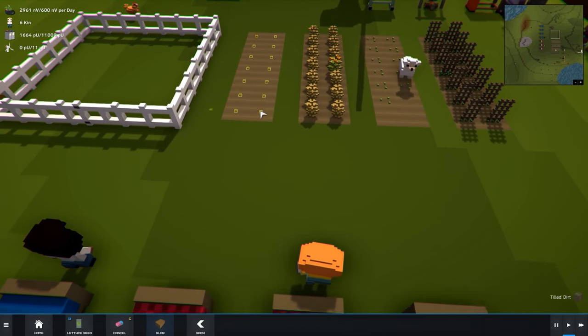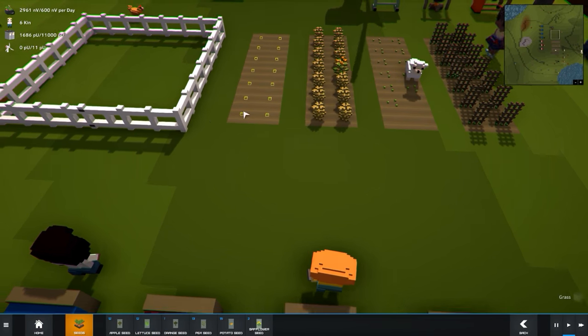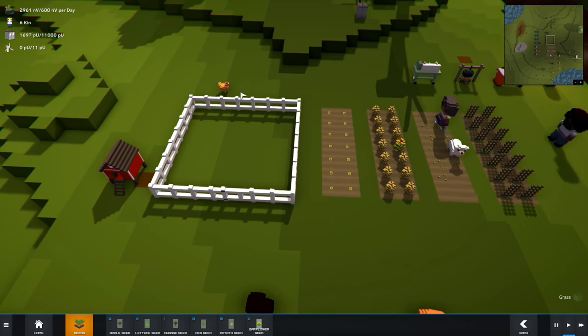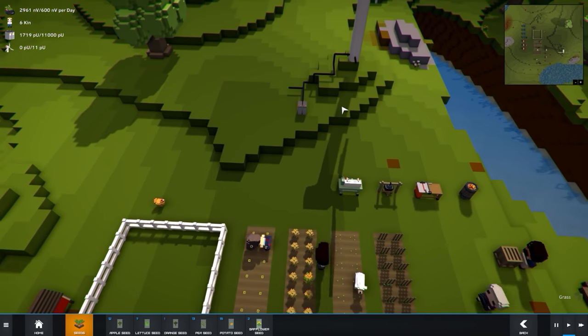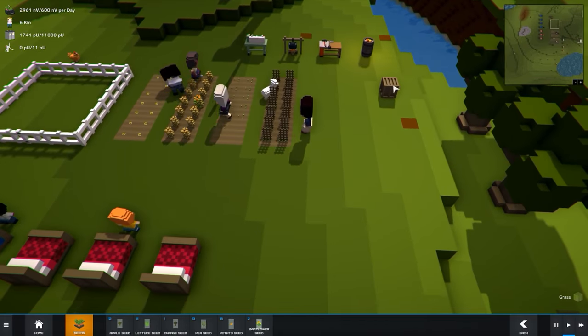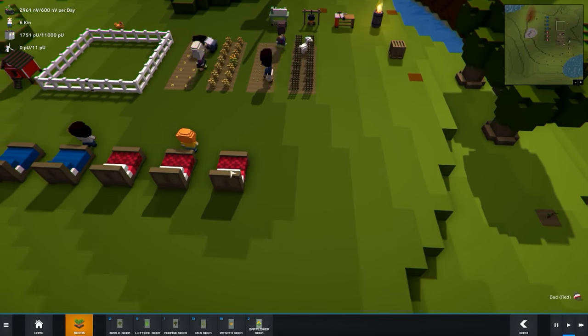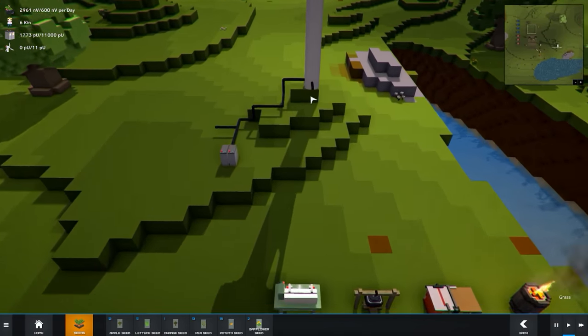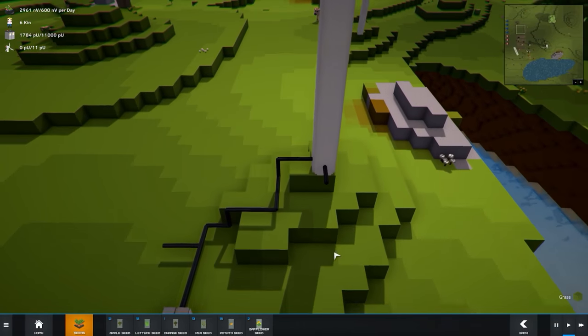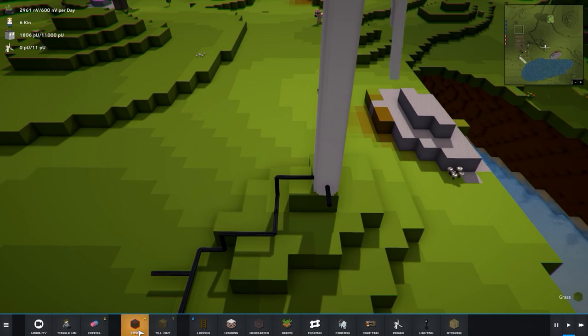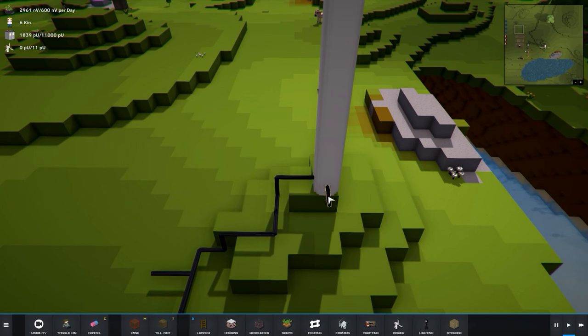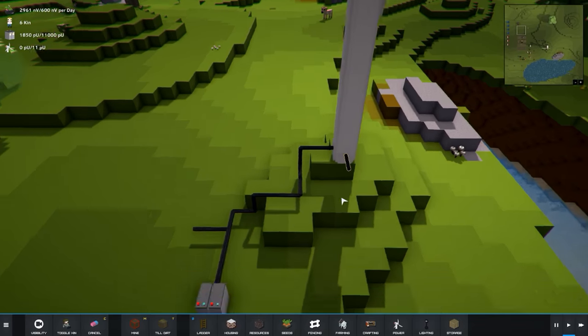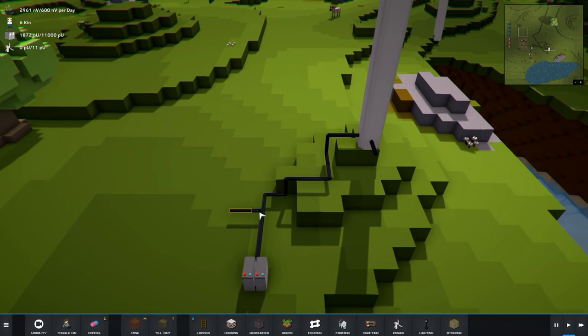Okay, so this is lettuce. I'm gonna plant some more. Let's see, I have these things here and here. Yeah, let's see how the power is going on.